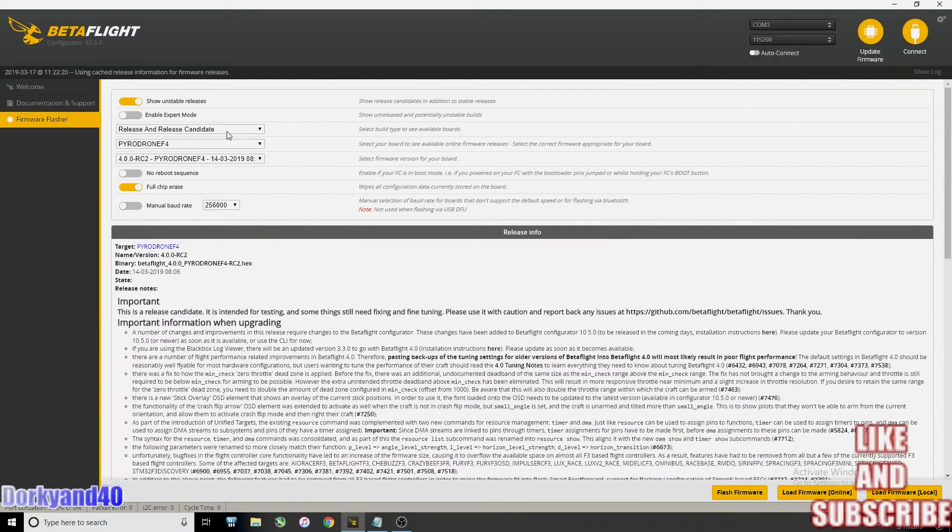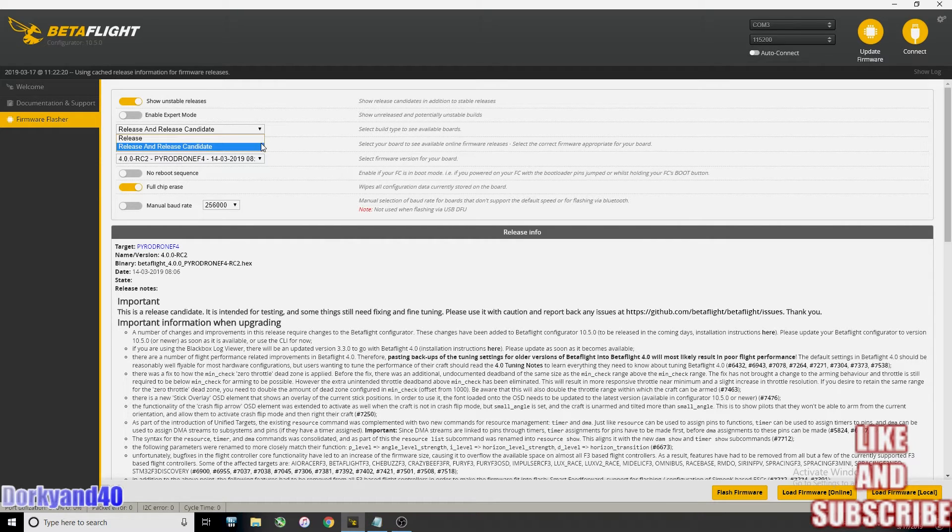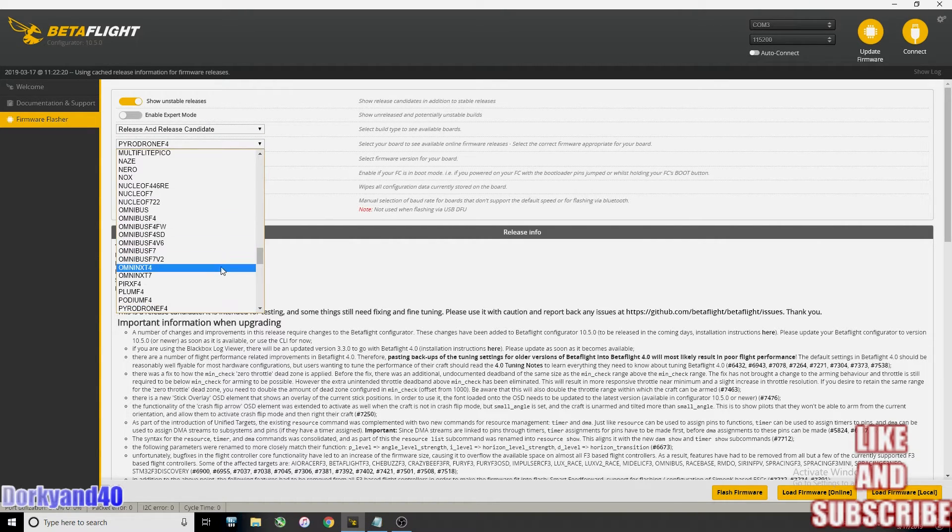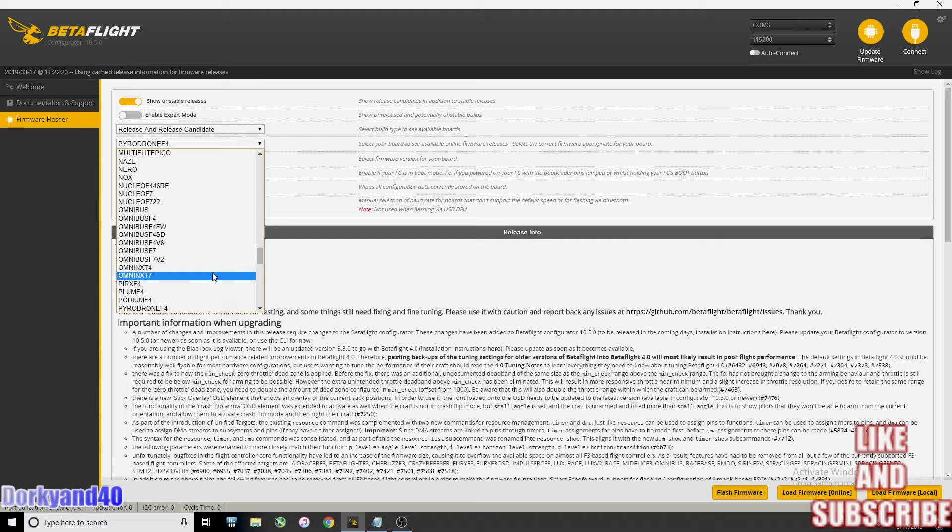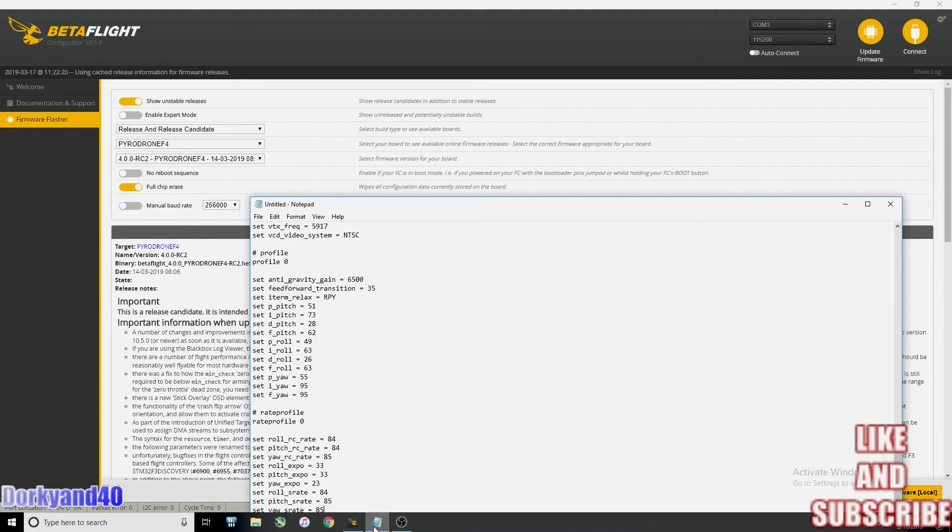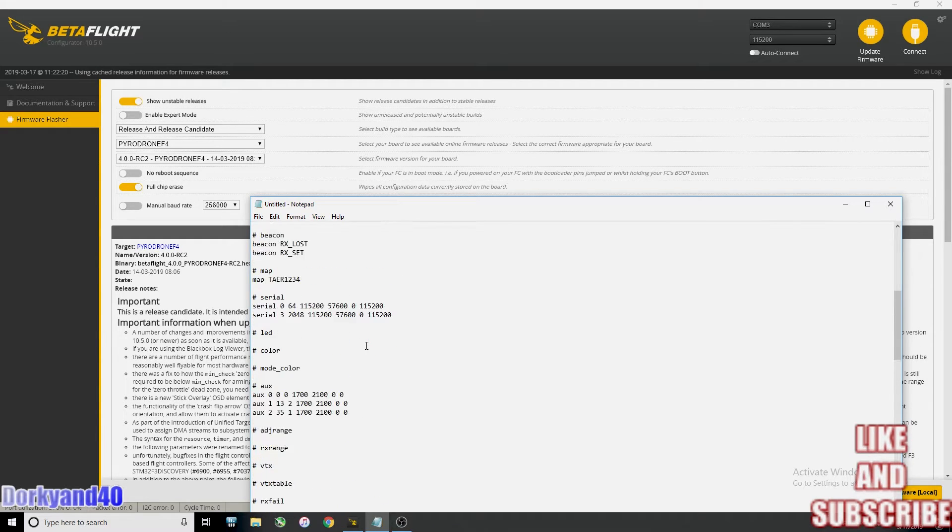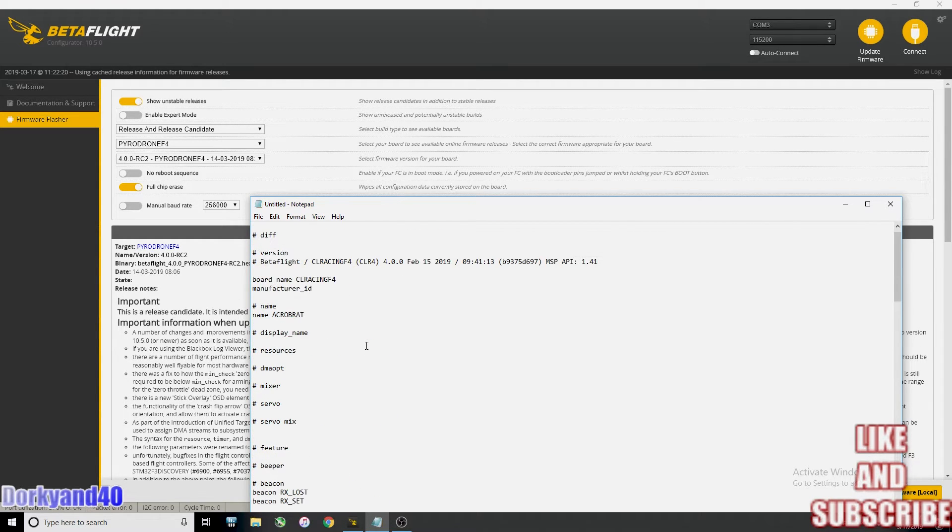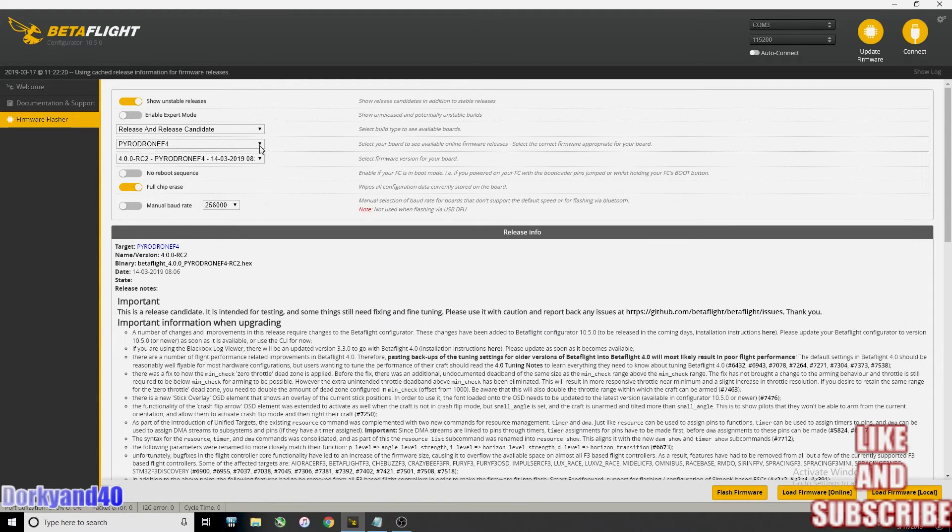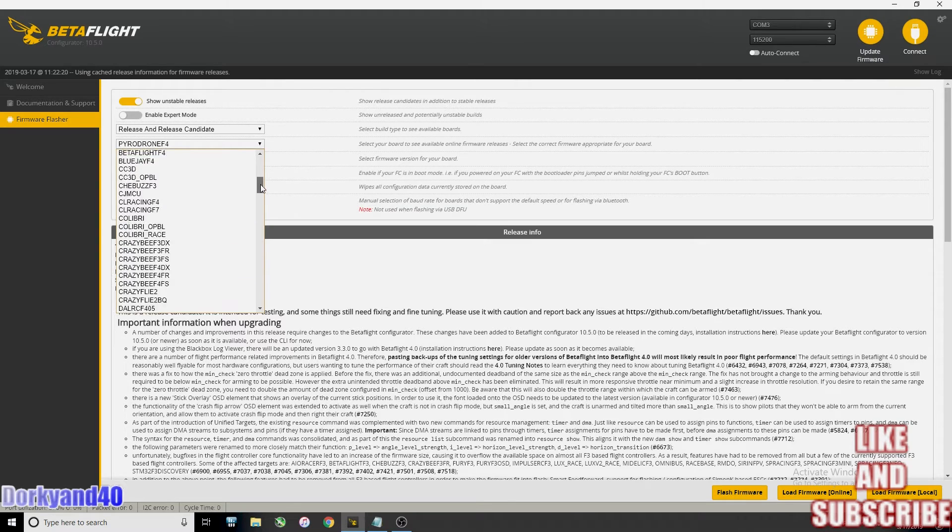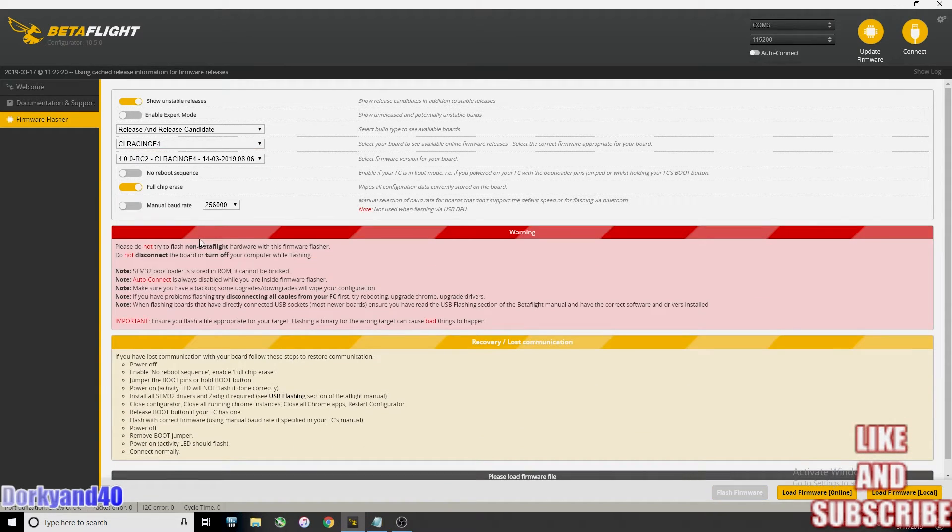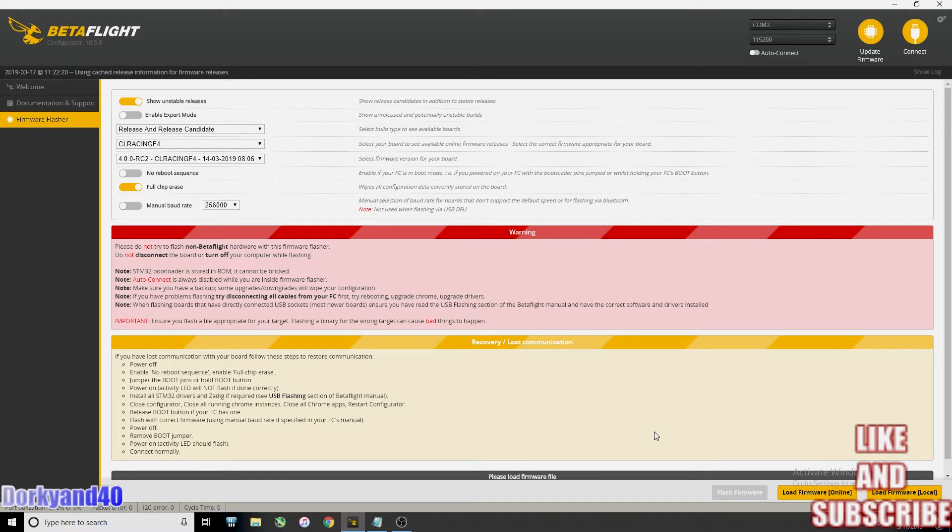I've got that copied and pasted here so we're going to exit and now we are going to go into the firmware flasher. Release candidate... what does this have on it? Let's look at our notepad again. This is an Omnibus something or other. CL Racing F4. Yes, this is a Talon F4. So CL Racing F4. Full chip erase.